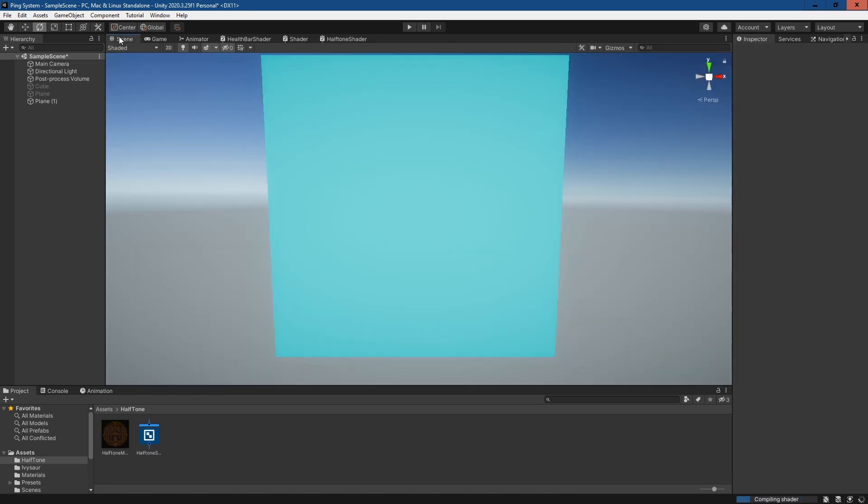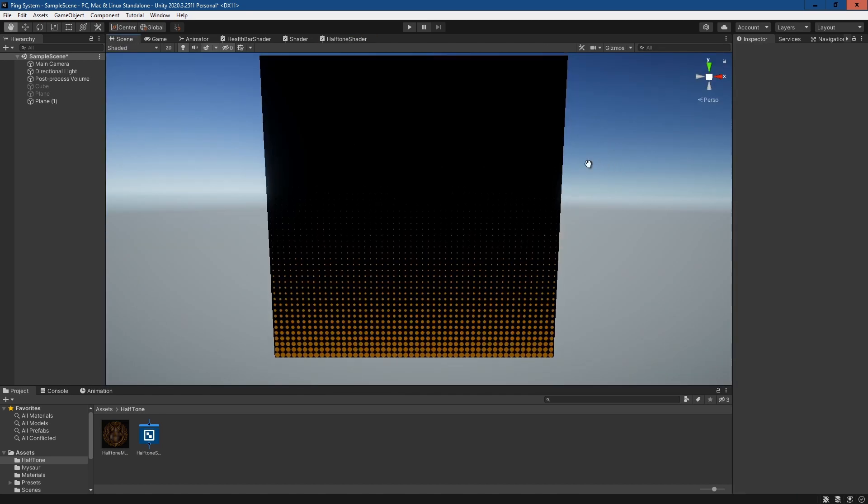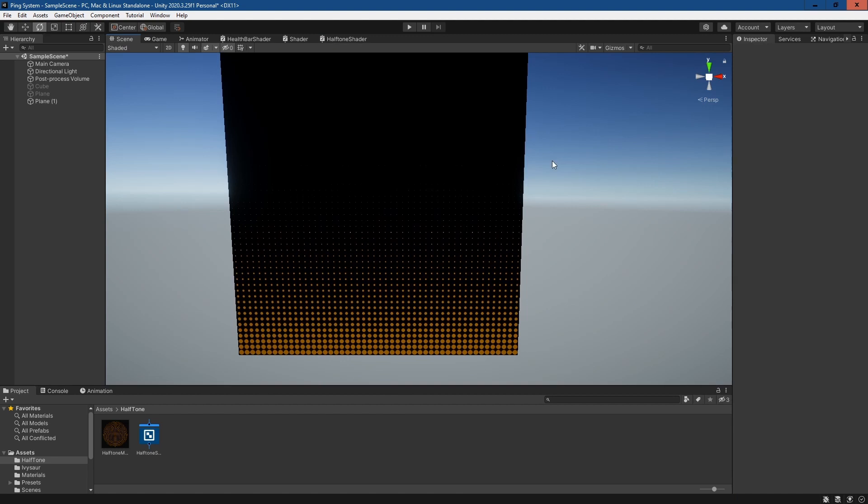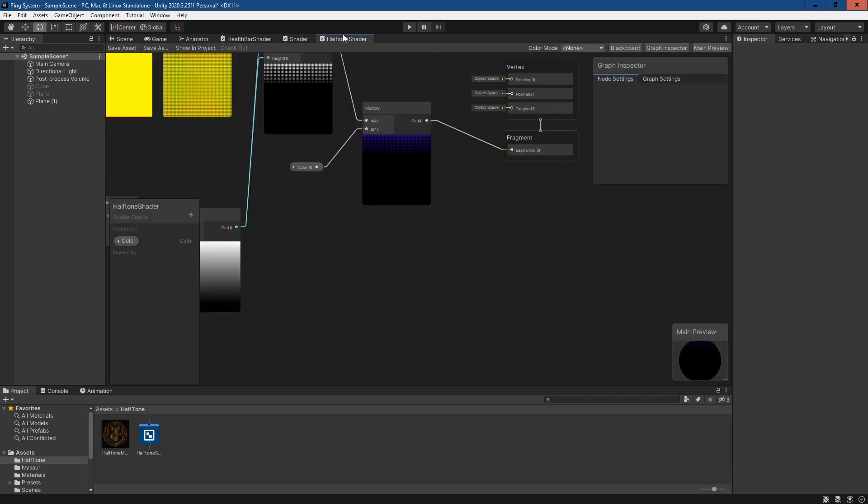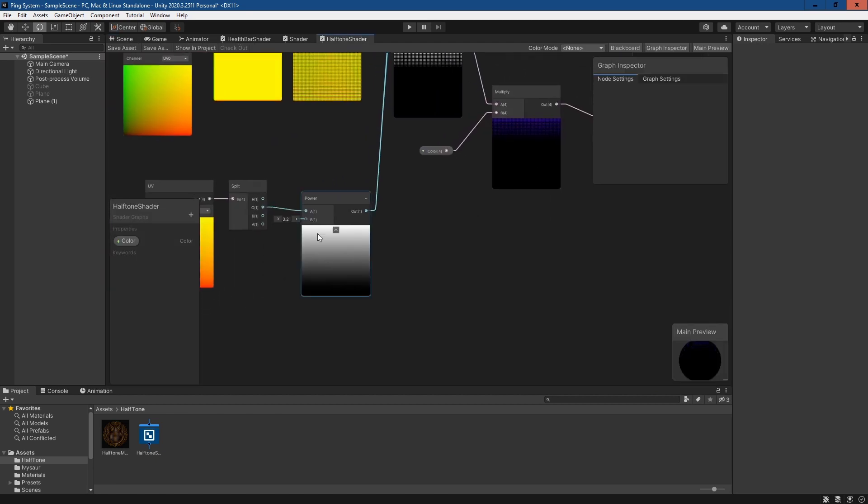We'll see a slightly different effect where instead of it fading away, the dots are getting smaller as it progresses up the axis. Again, we can adjust the power as we please.